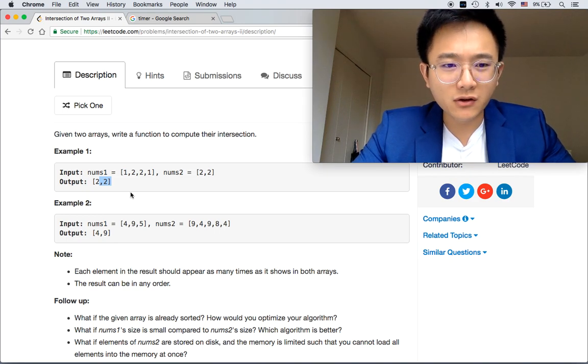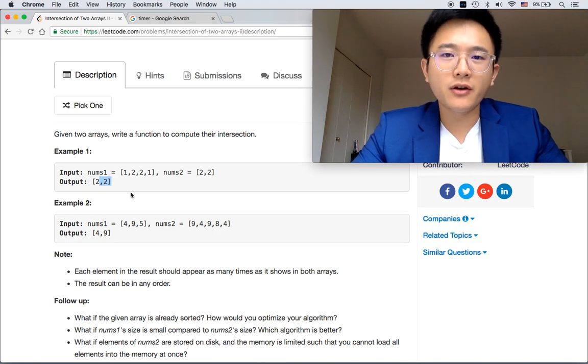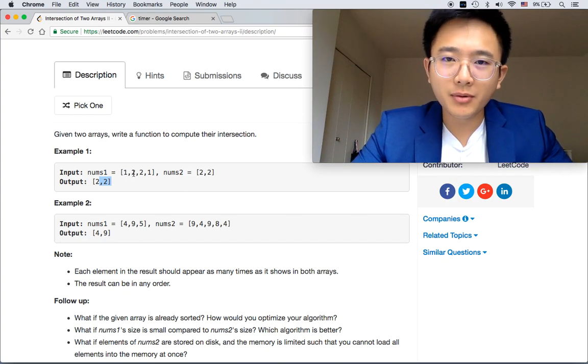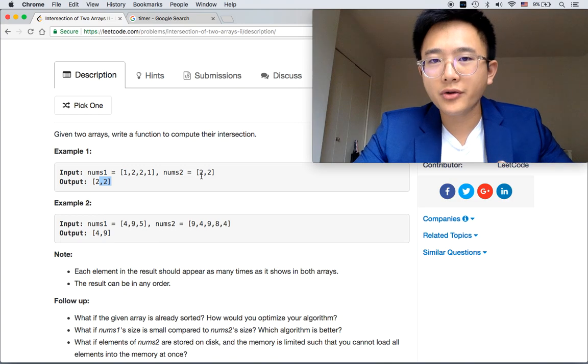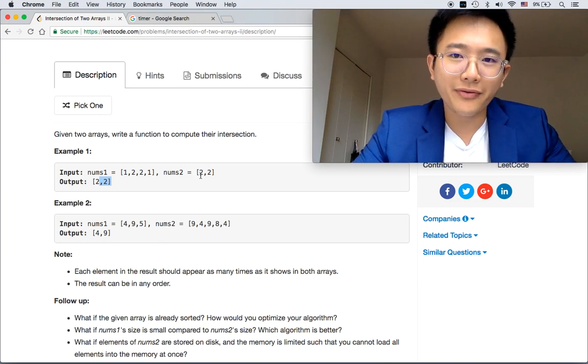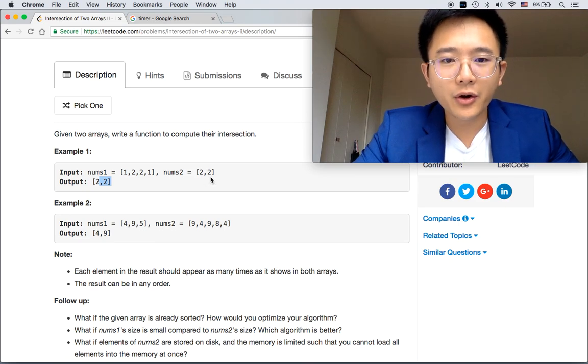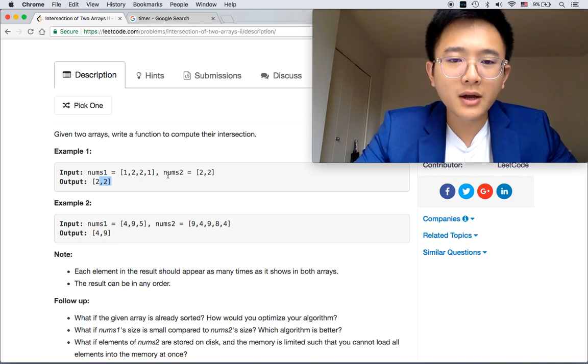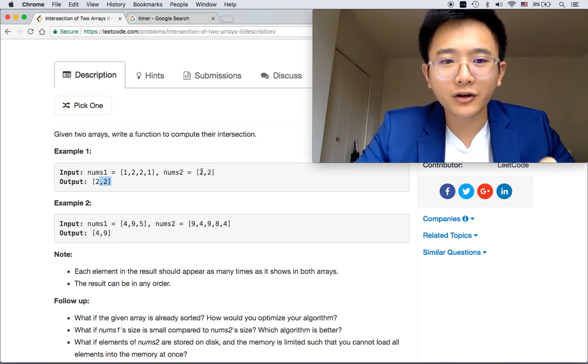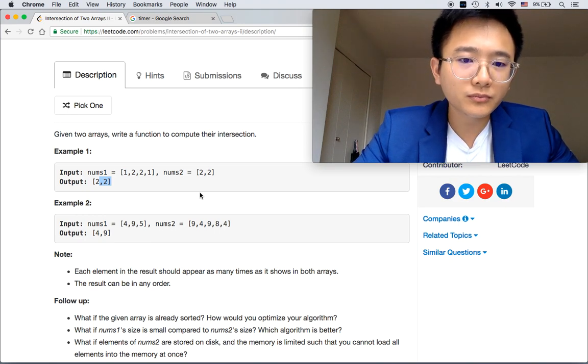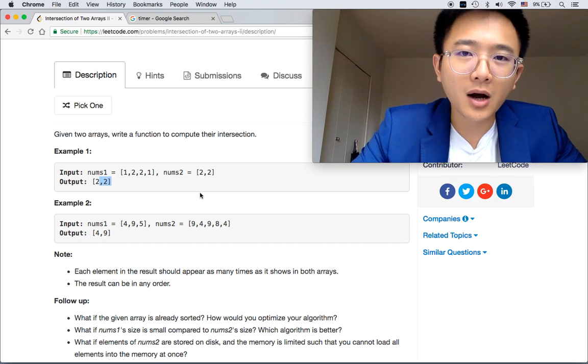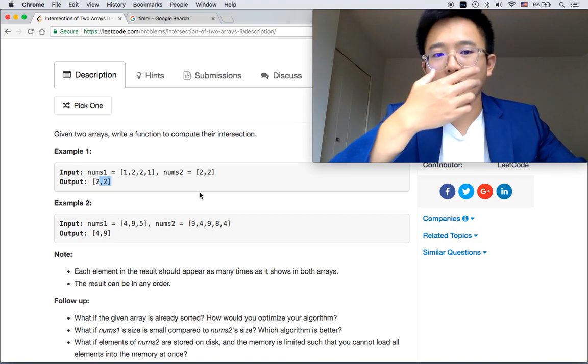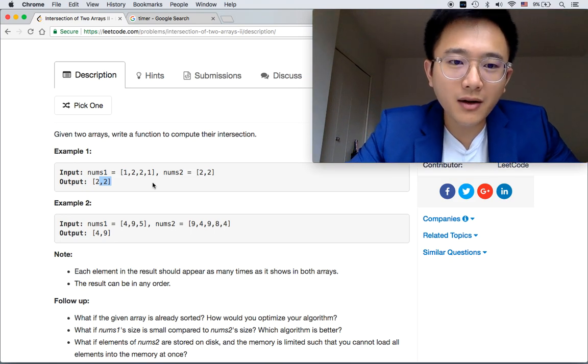The naive solution I can think of right now is we can start from every single number. For every single number, we're going through the other array to see if there is a match with this number. We'll put this into the result. The result can be a linked list or something else.